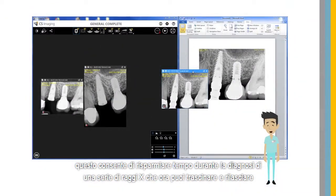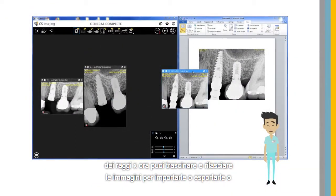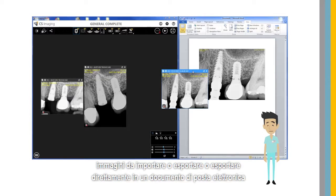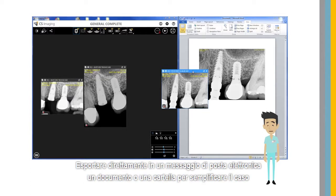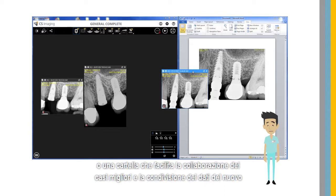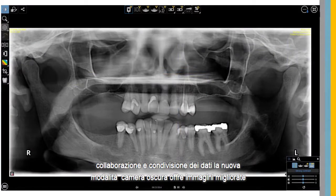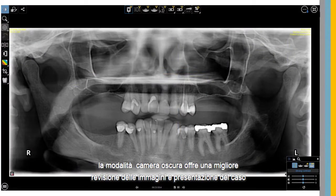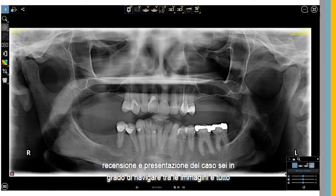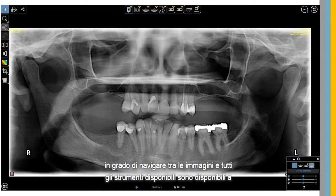You can now drag and drop images to import or export them, or export directly to an email, a document, or a folder. This facilitates better case collaboration and data sharing. The new darkroom mode provides improved image review and case presentation. You are able to navigate through images and all tools are available.